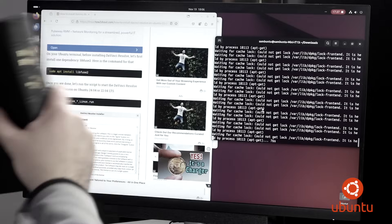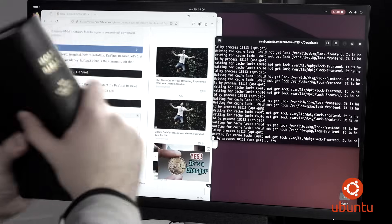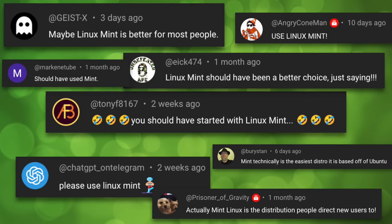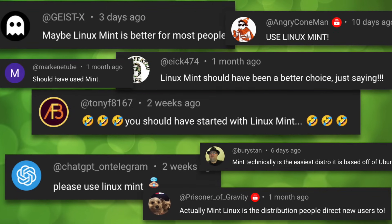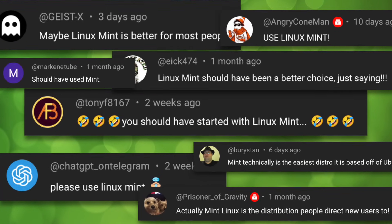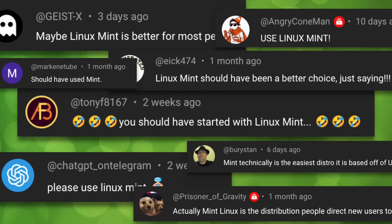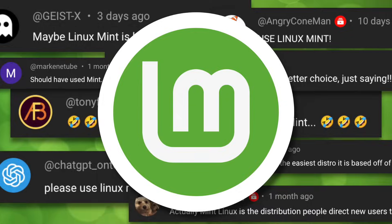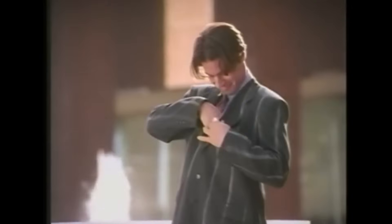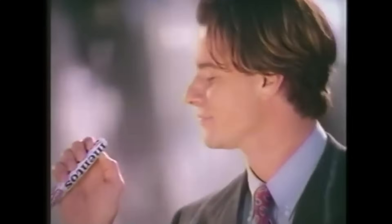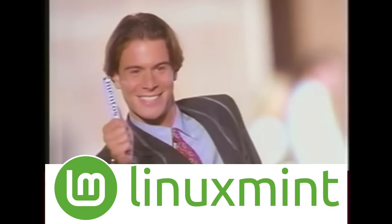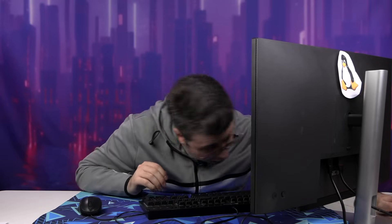It didn't work out too well last time. The power of pseudo compels you. But we got a lot of feedback from people mostly saying to try Linux Mint, as that should be the true fresh maker. The fresh maker. Let's turn her on.